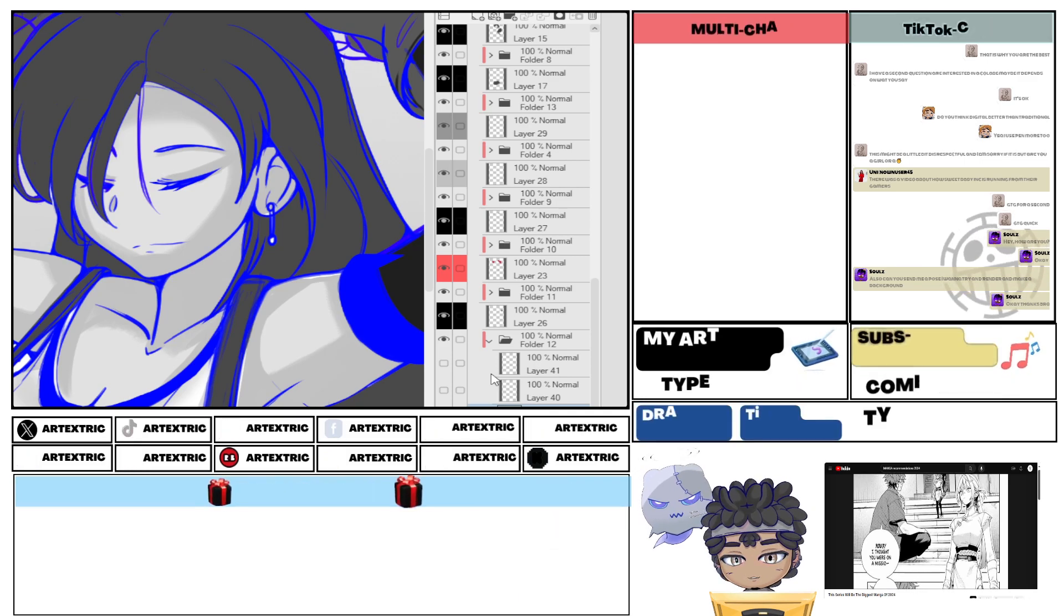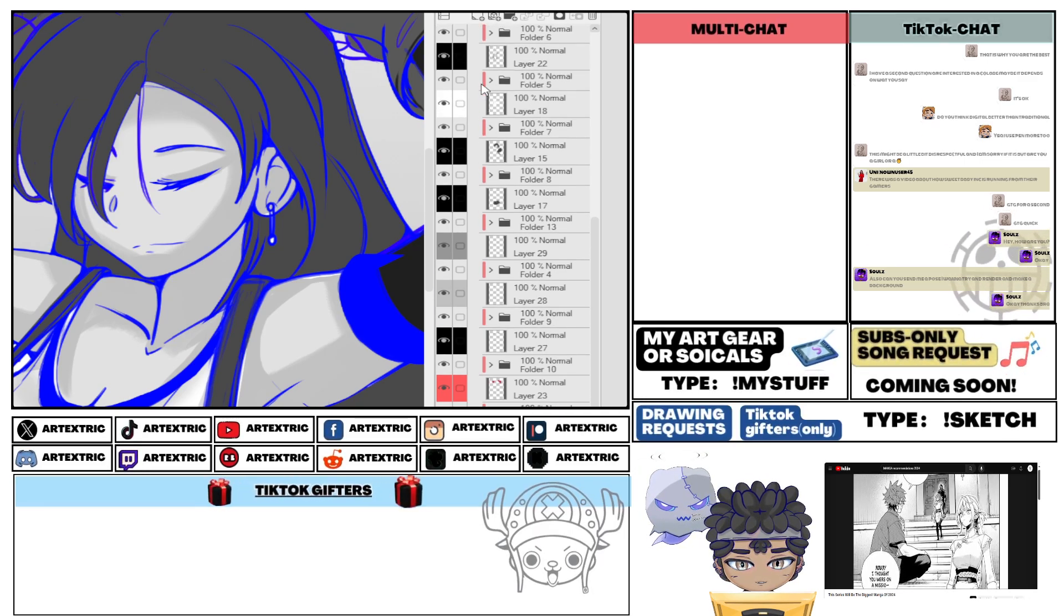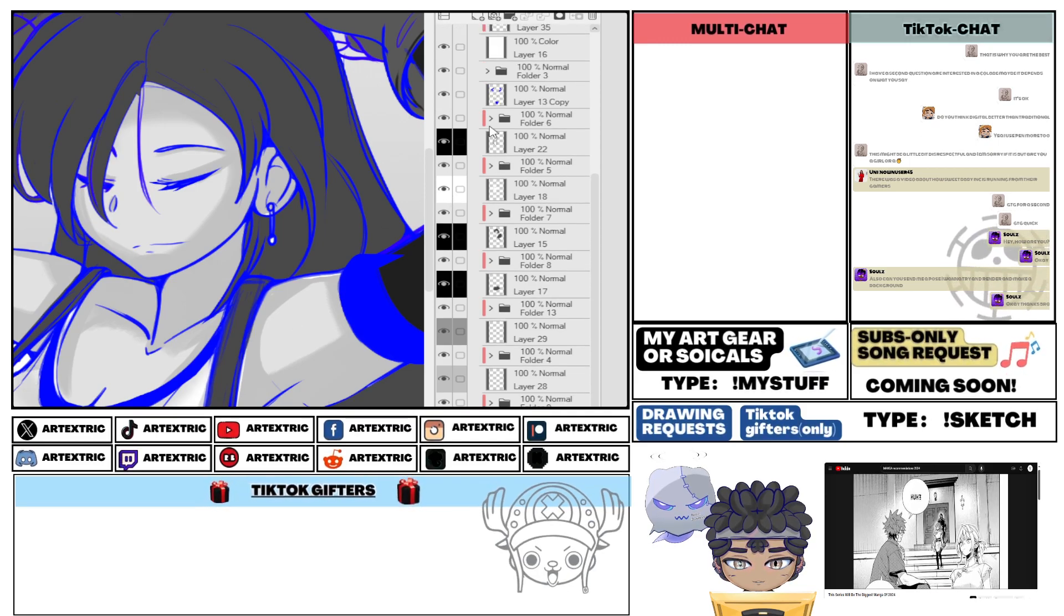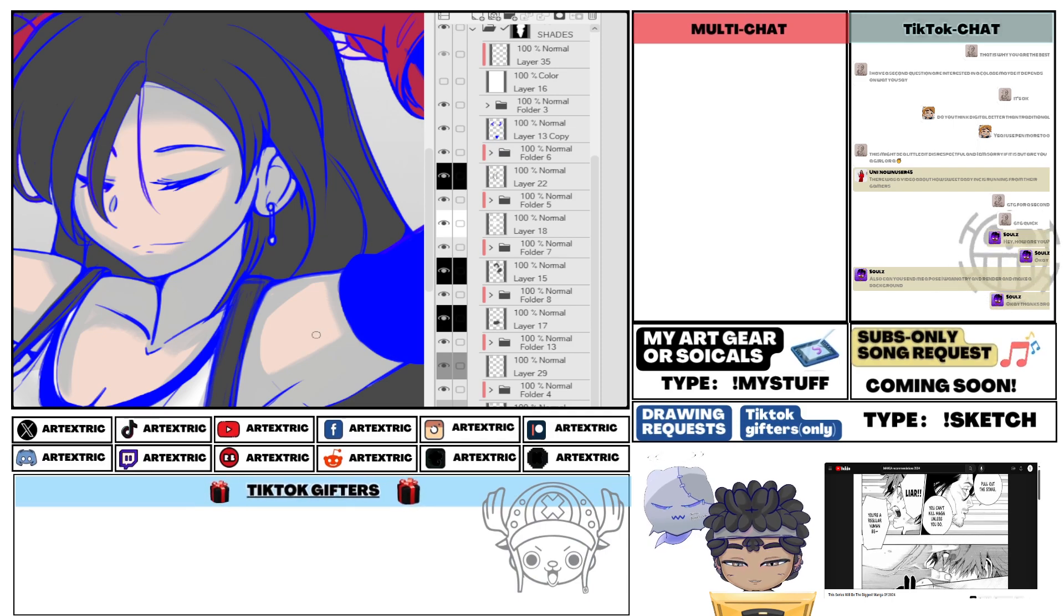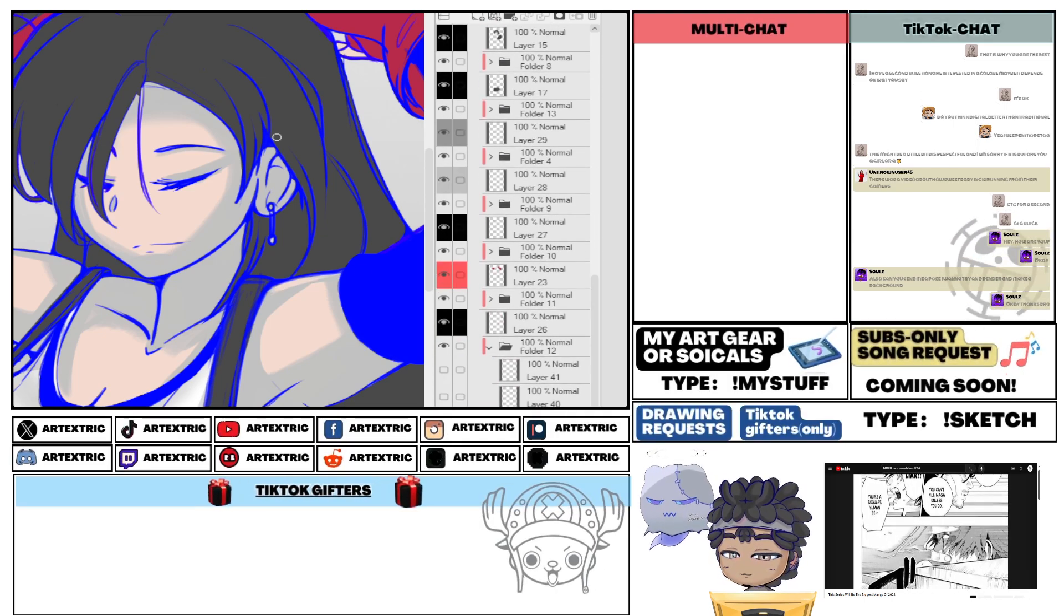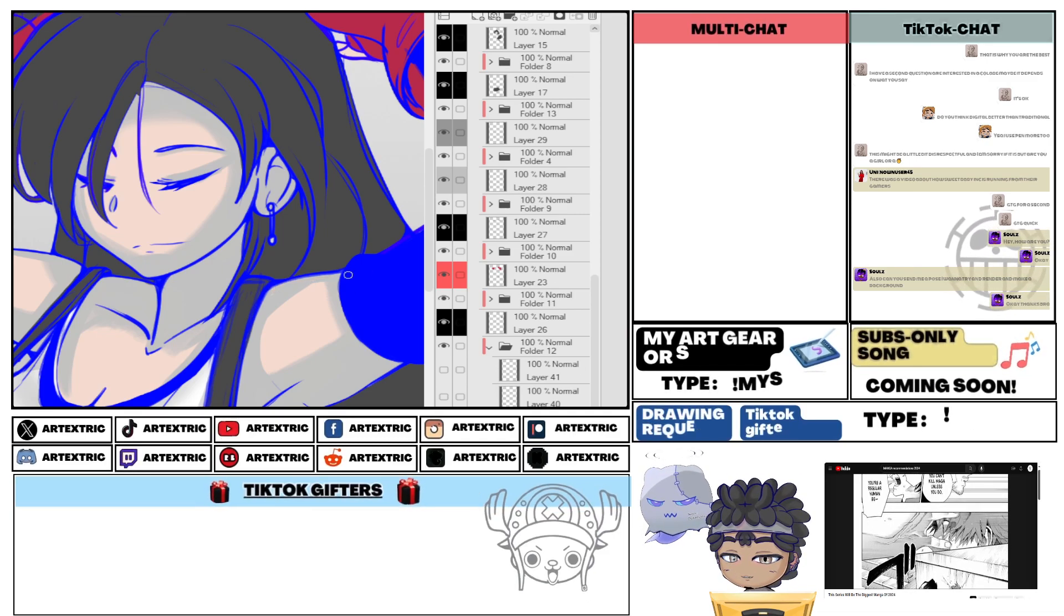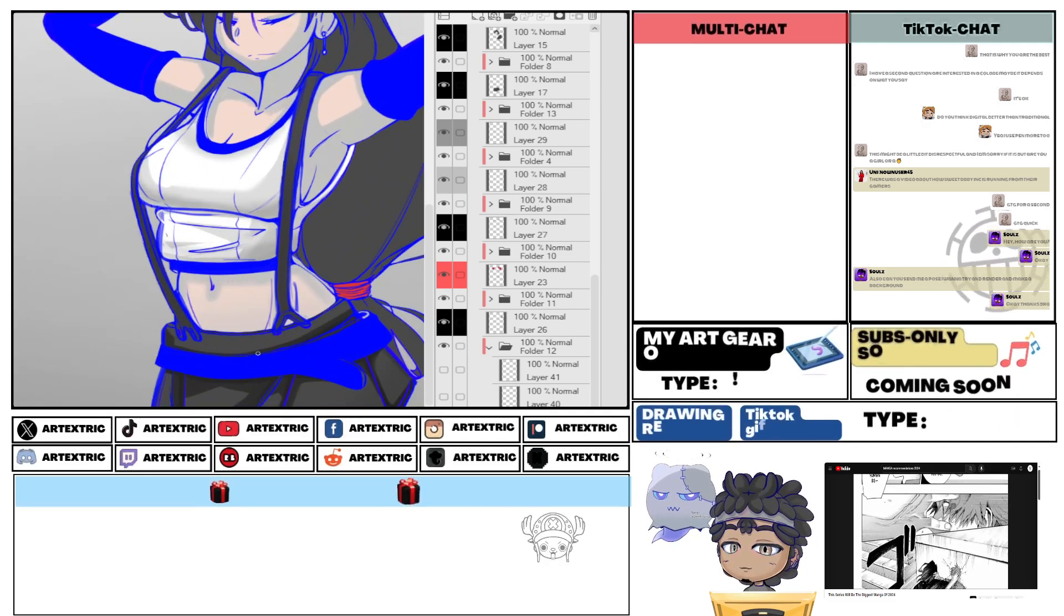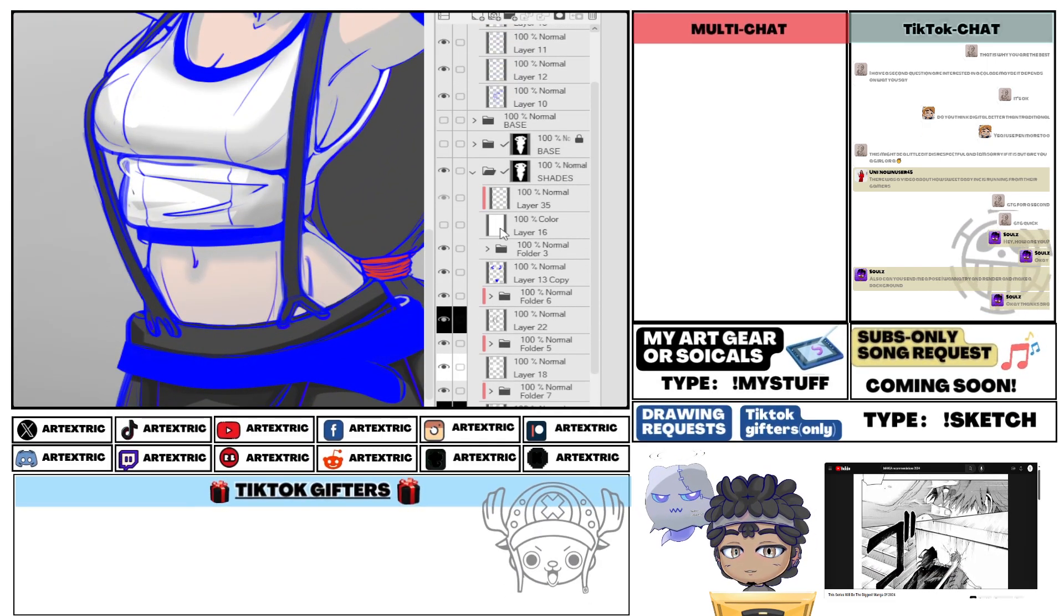But once this manga gets its English print, this series will be everywhere. You will not be able to escape this series. It will be on everyone's TikTok, everyone's Twitter, everyone's YouTube, everyone's every social media ever. This manga is going to be everywhere. This manga is going to be a massive anime. It is going to be so big.